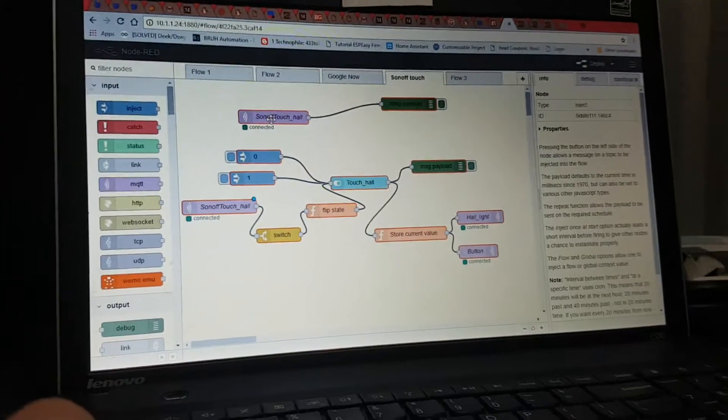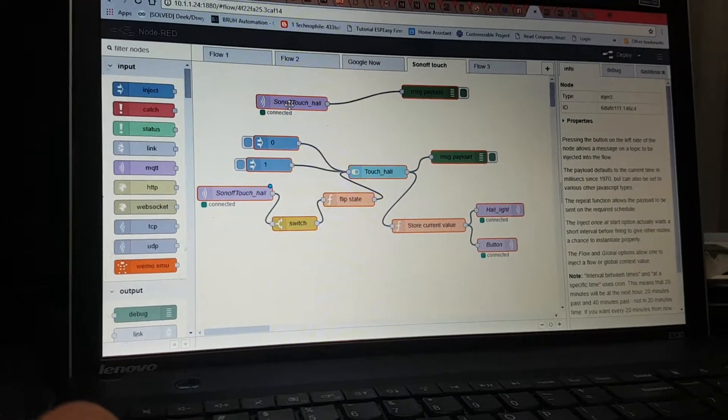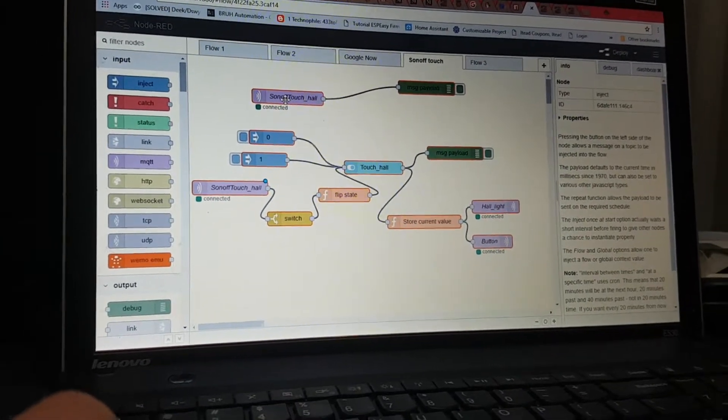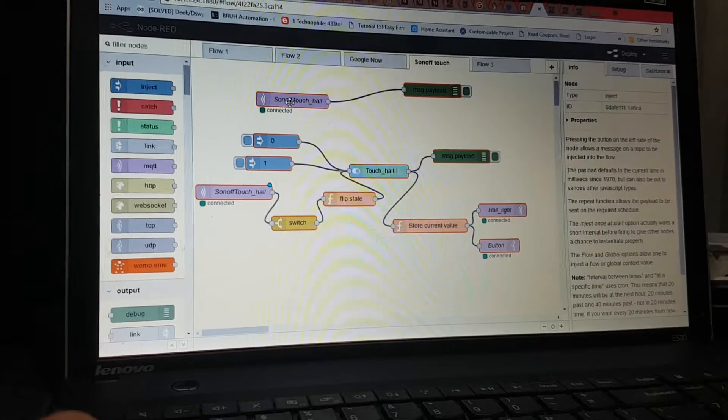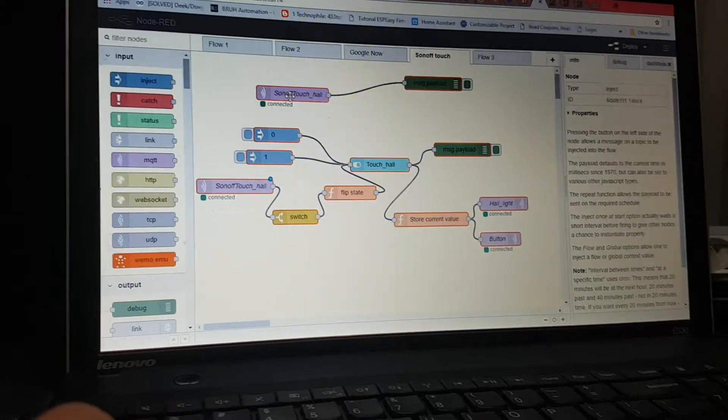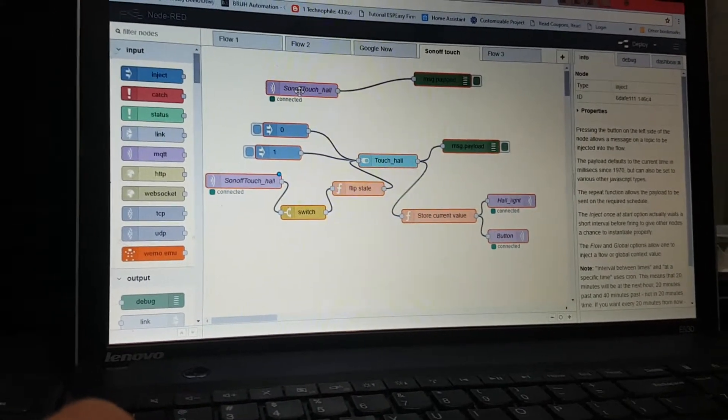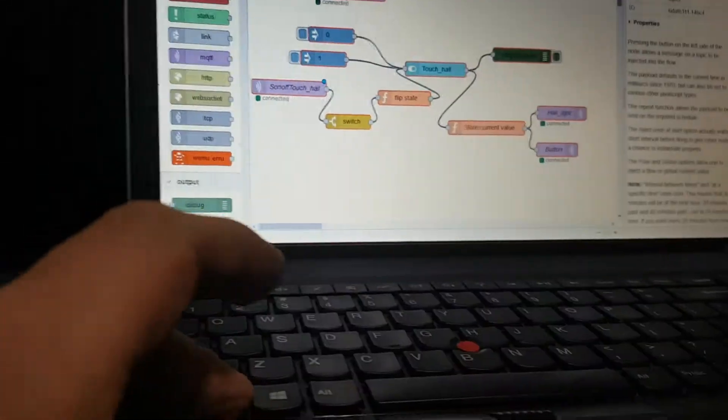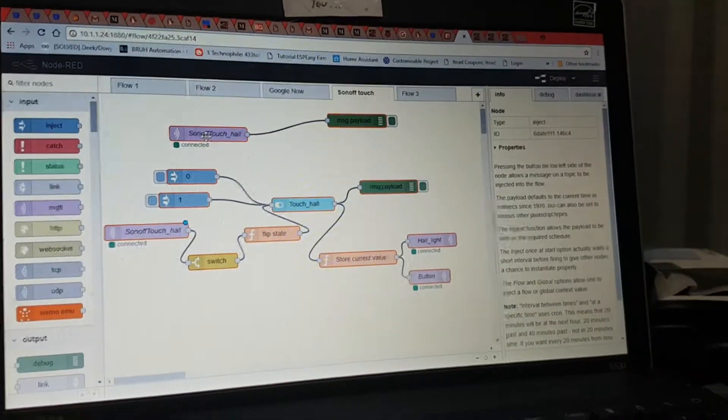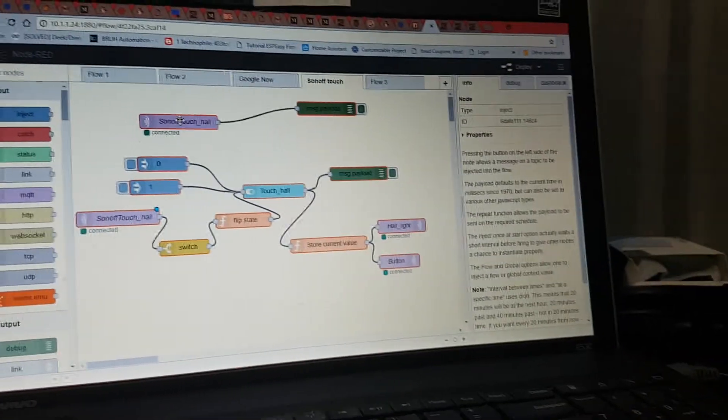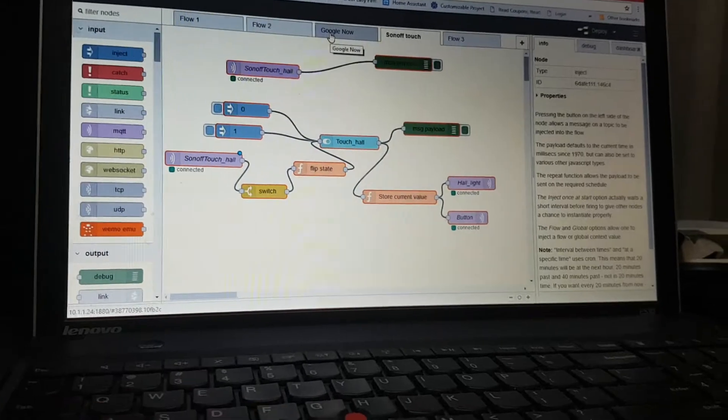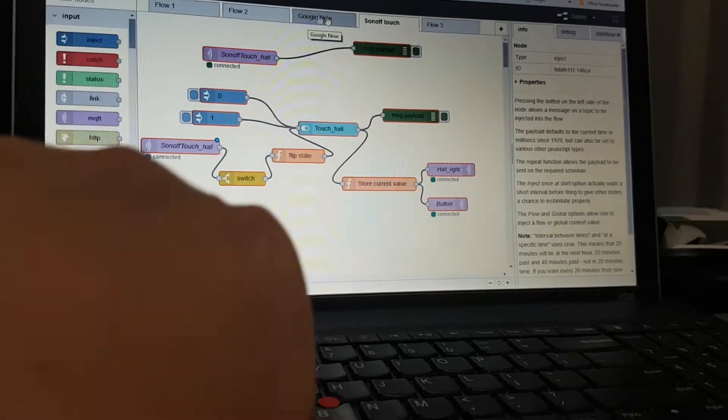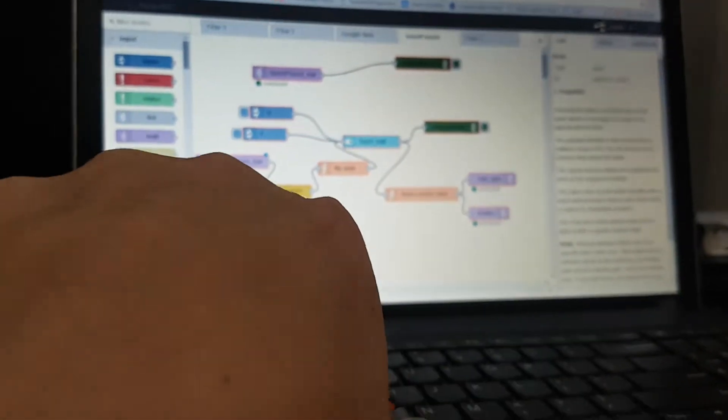Okay, I've been transferring my old Node-RED to my new SD card, so I've been pressing Ctrl, copying all that, and then going up to the top up here at the top. It's hard to do with one hand.